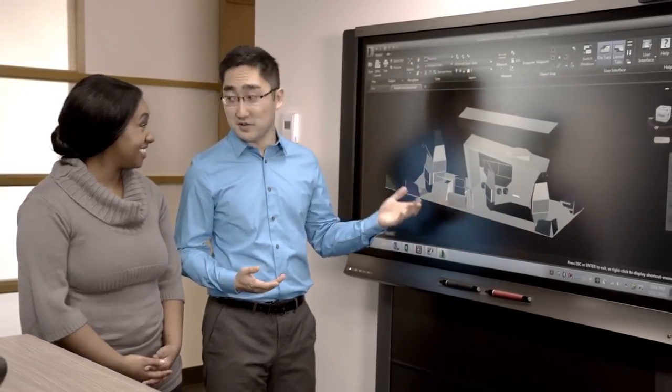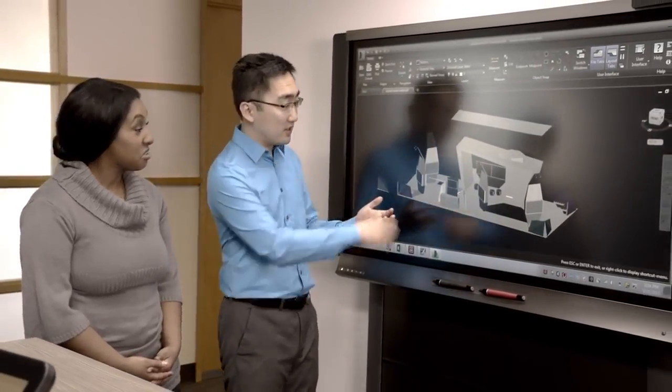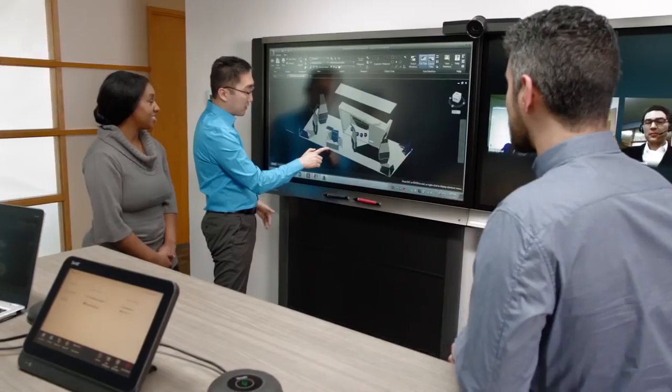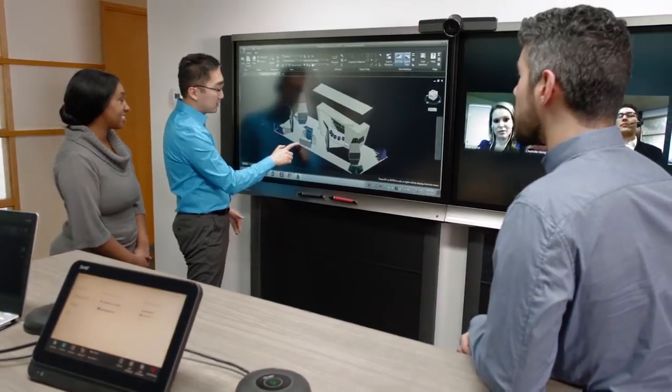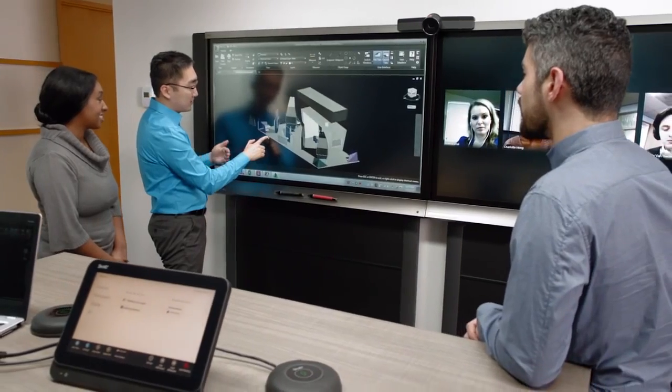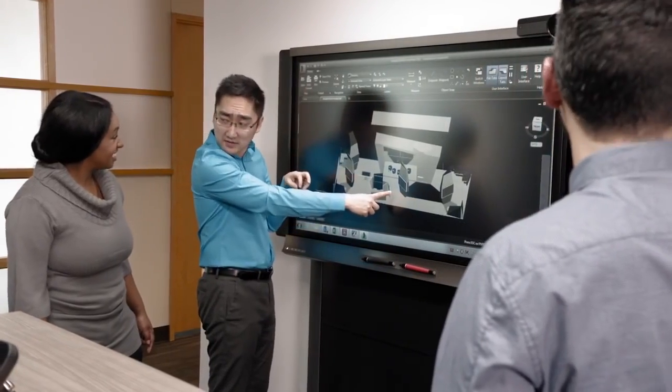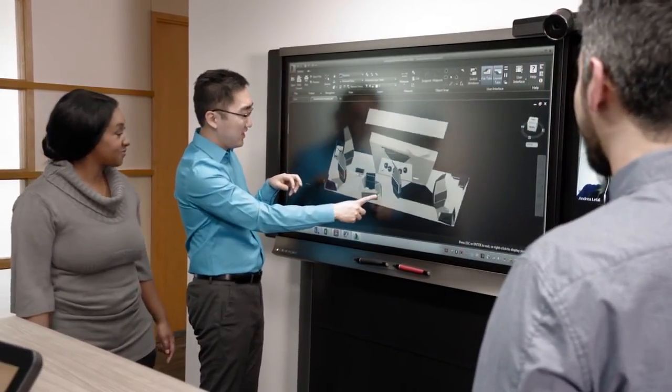Wherever teams are located, whatever application they're working in, the SmartRoom system with interactive sharing empowers you to collaborate like never before.